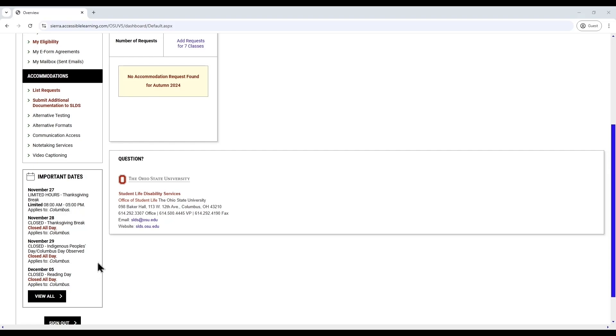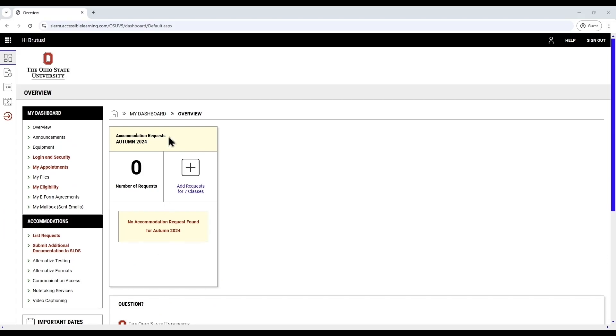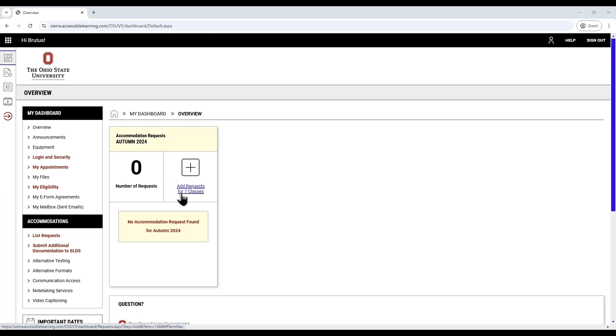Over the middle of the dashboard, you'll see two primary sections. On the left, under Accommodation Requests Term, is a box that displays the number of requests for the term, along with a number in large font indicating the total number of requests already completed. Note that the term and year, such as Autumn 2024, will adjust automatically based on the current semester.